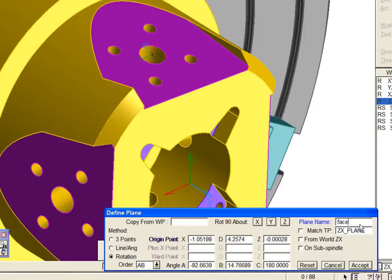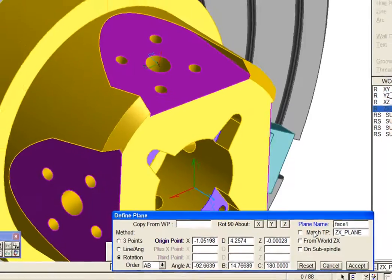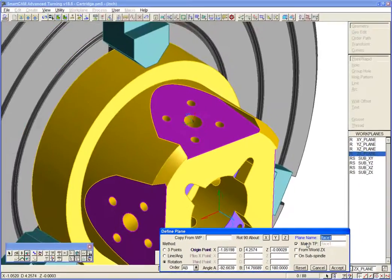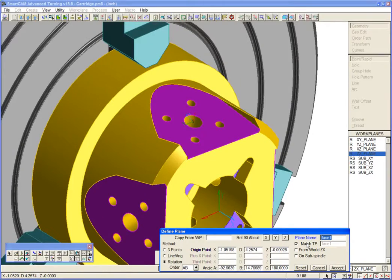Let's give the plane a more meaningful name. We are now ready to use a new workplane for creating geometry and toolpath.